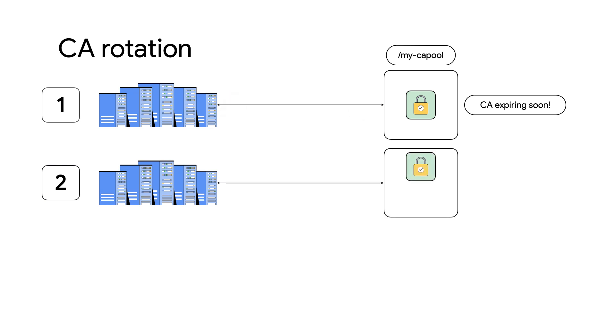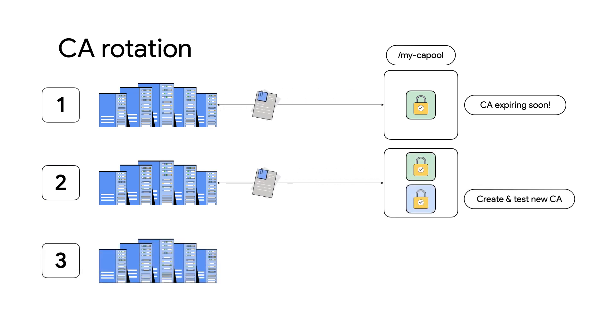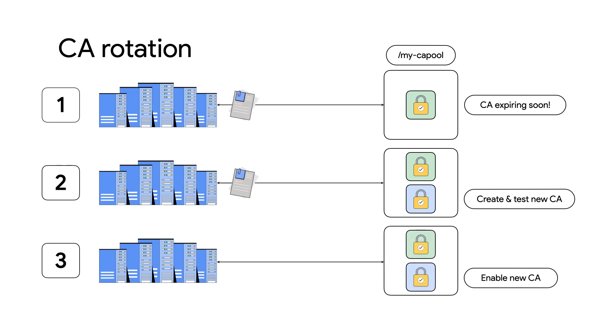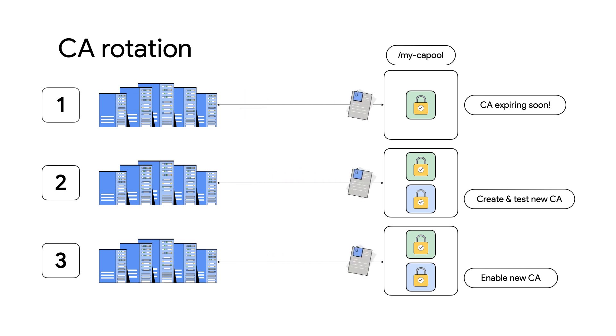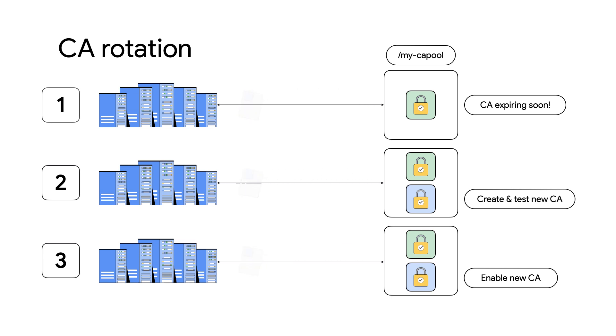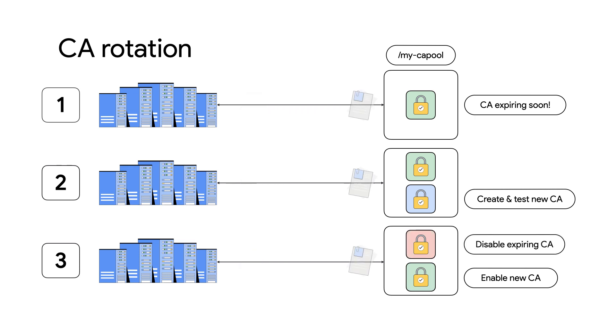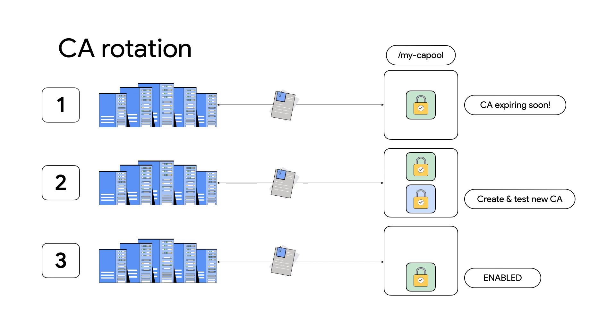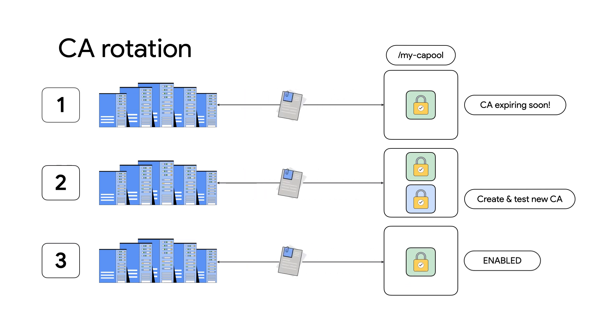CA pools provide the ability to rotate trust chains without any outage or downtime for their payloads. You can create a new CA without affecting your issuance path and test it in the staged state before you enable it to replace the expired or compromised CA. This ensures seamless CA rotation and is essential to avoid service downtime and remain protected in compromised scenarios.